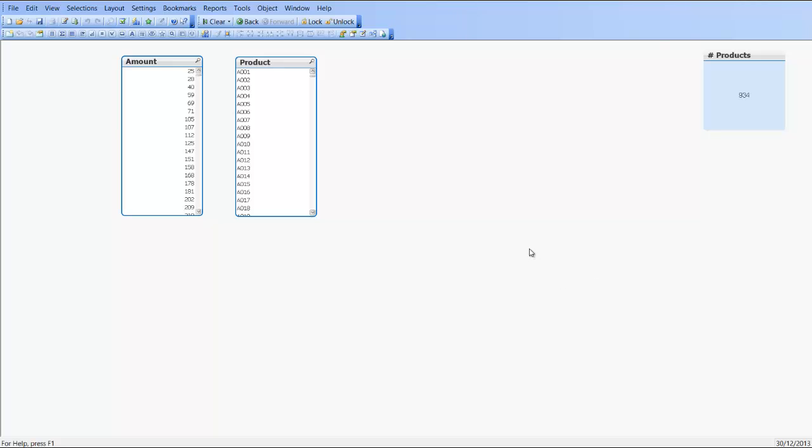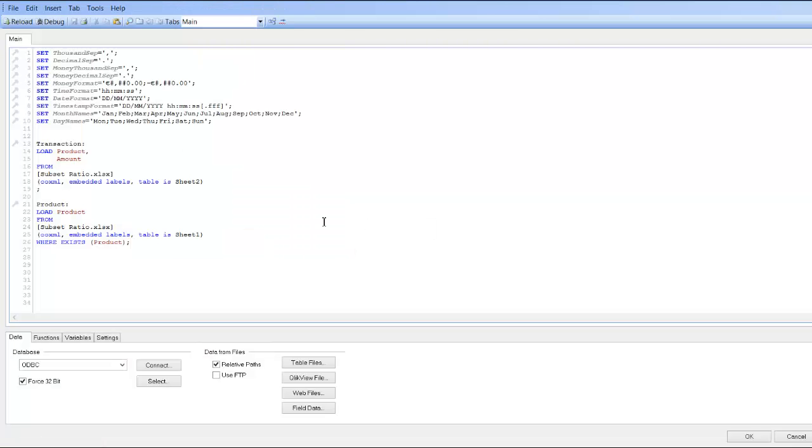Hi folks, in a previous video I explained how to use the where exists function. If you press Control+E we have a transaction table and a product table, and in video 167 I explained where exists.